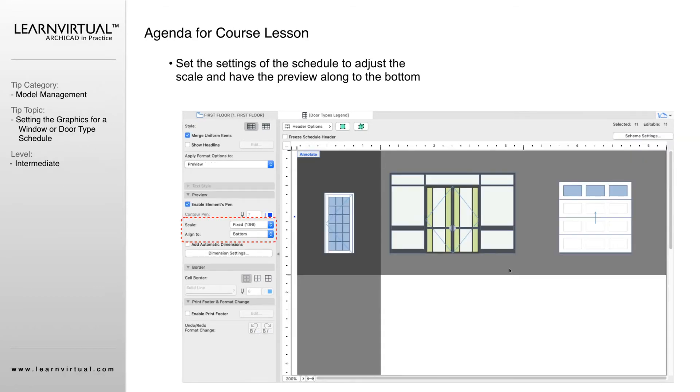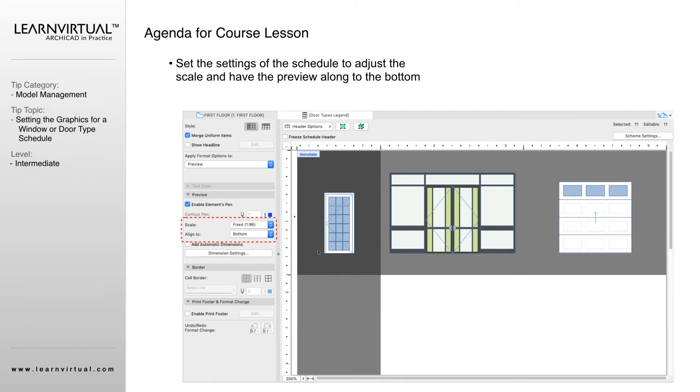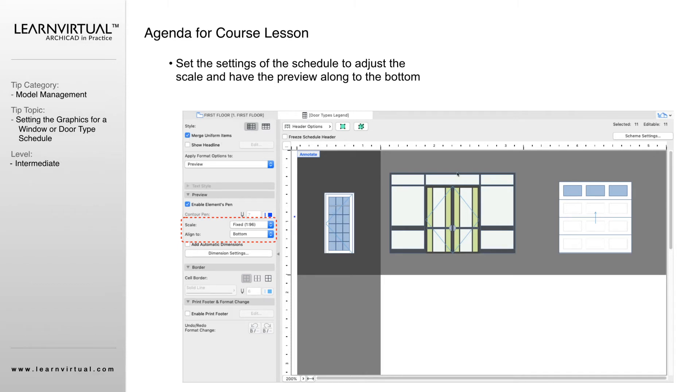How your information is organized on here is completely up to you. You can merge uniform items. That means if you have five doors that look like this one right here, all five of those doors aren't going to show. It's just going to show one example of that and you can have them put a quantity. If you didn't have merged uniform items clicked, it would show all five of the doors as its own individual preview.